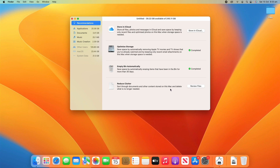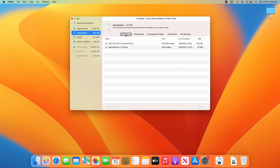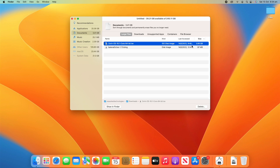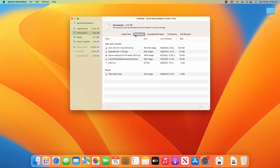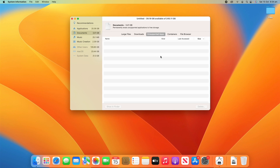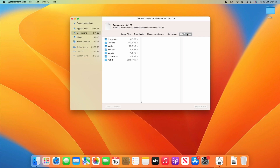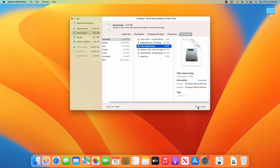We can also reduce clutter by sorting through documents and other content stored on this Mac and deleting what's no longer needed. Click Review Files and it first shows the Large Files section. I've got a couple of installer files here — this Zorin OS one is three gigabytes. If you no longer need a file, just click it and then click Delete to remove it from your computer. You can also click Show in Finder to see where it's located — in this case, it's in the Downloads folder. You can also see files in the Downloads folder, any unsupported apps, containers, and file browsers to find anything you no longer need.